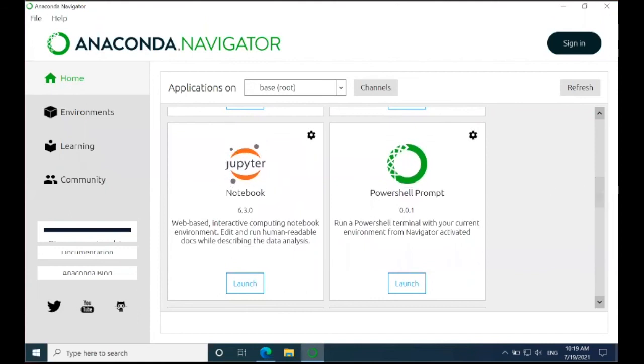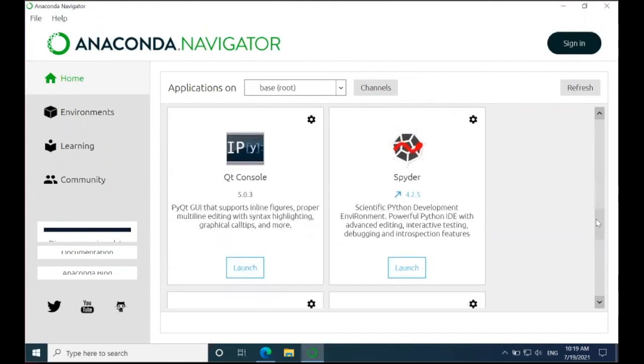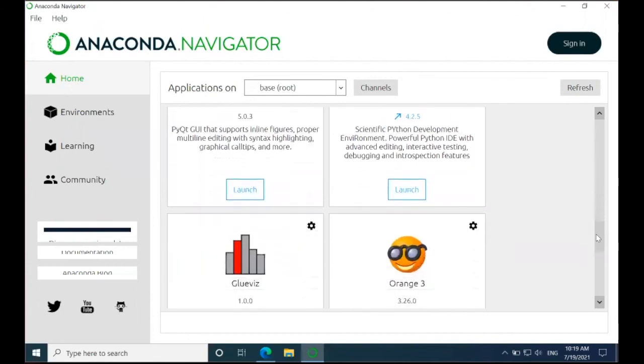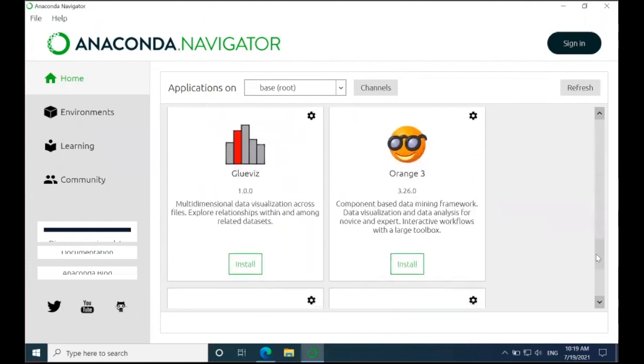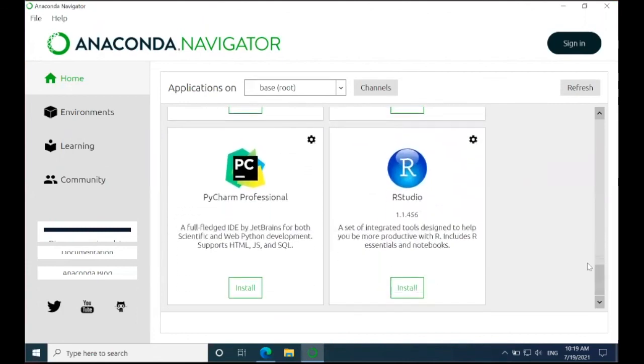If I continue to scroll down, you'll see that there are even applications that are not installed, but can be easily installed by simply clicking the Install button, like RStudio here. But in any case, the Anaconda Navigator is now installed and ready for use.